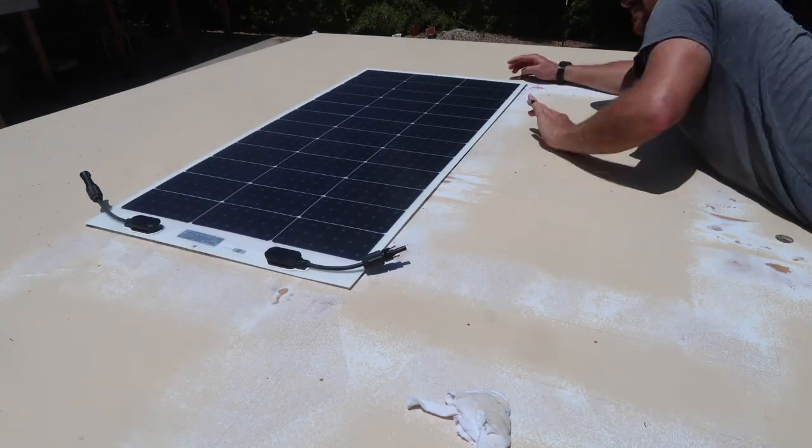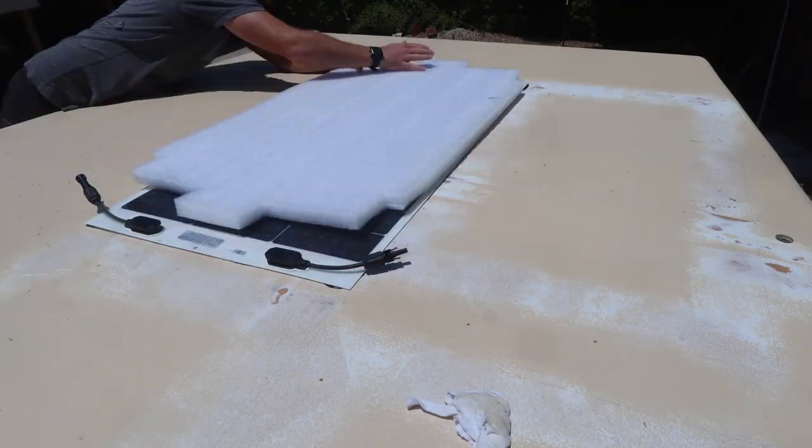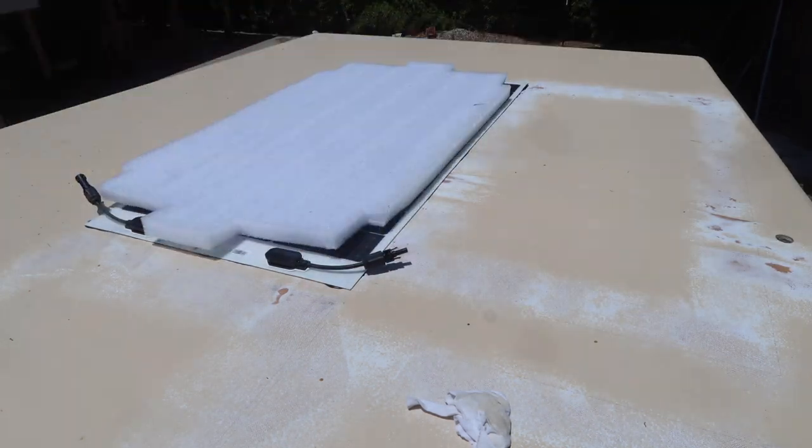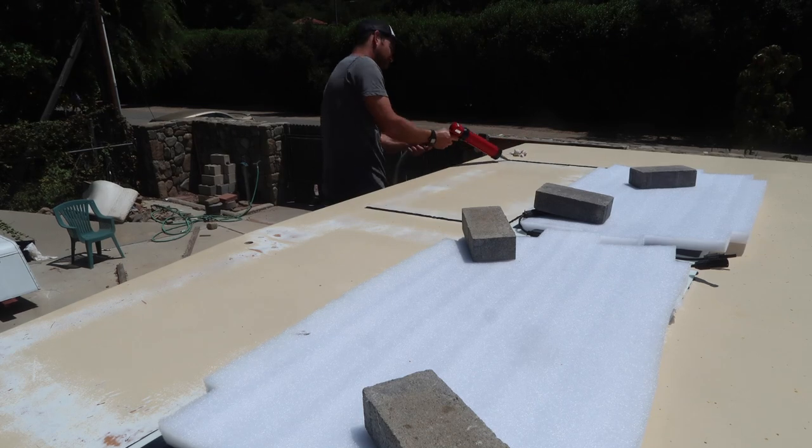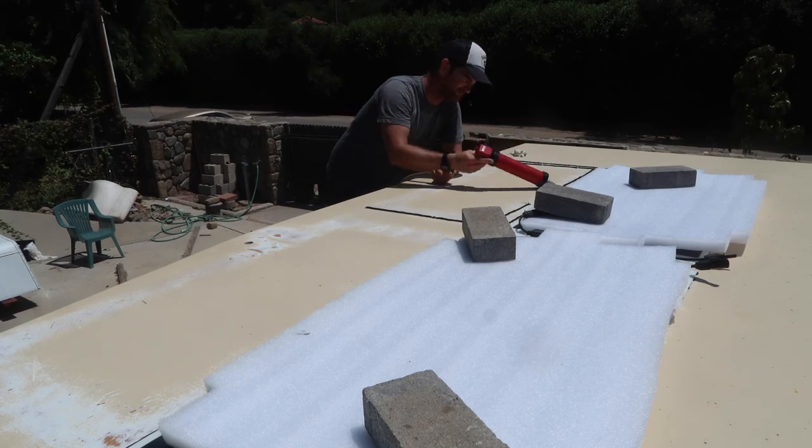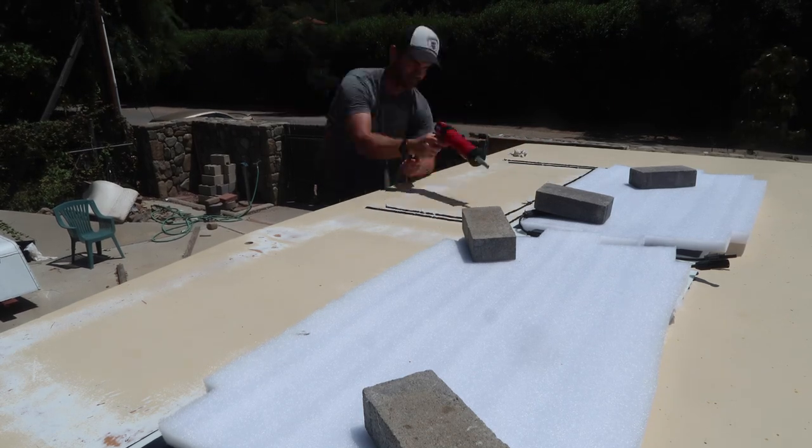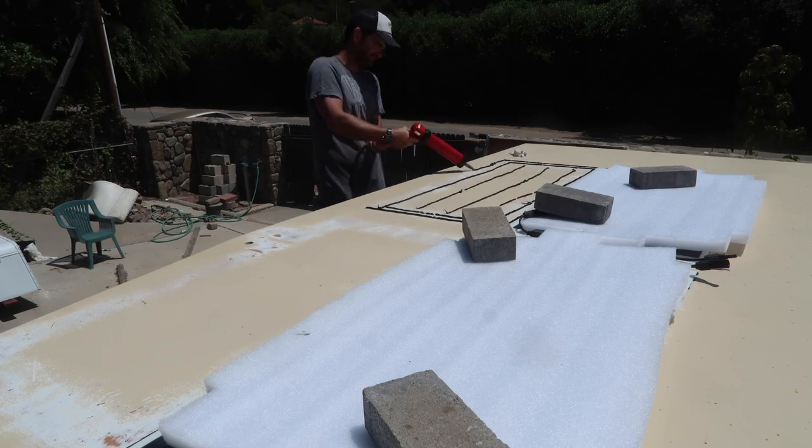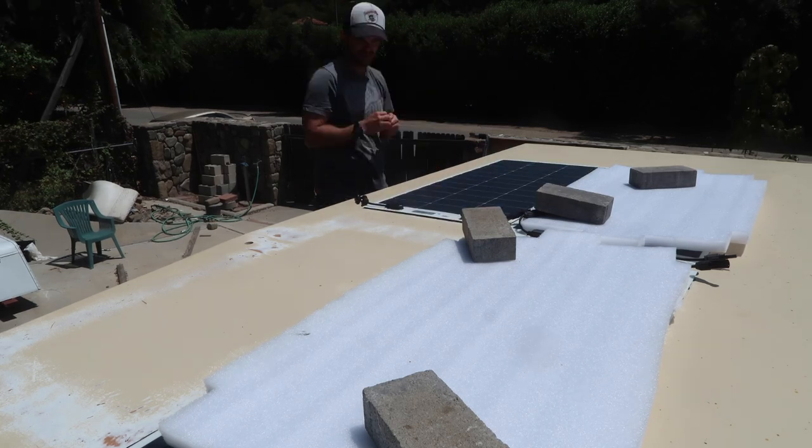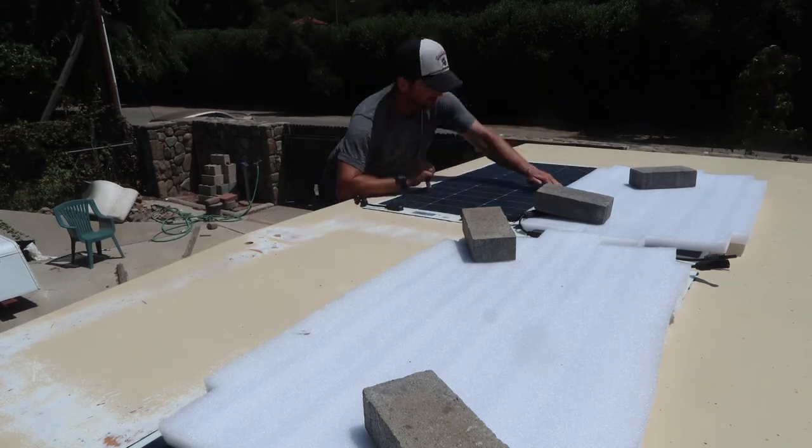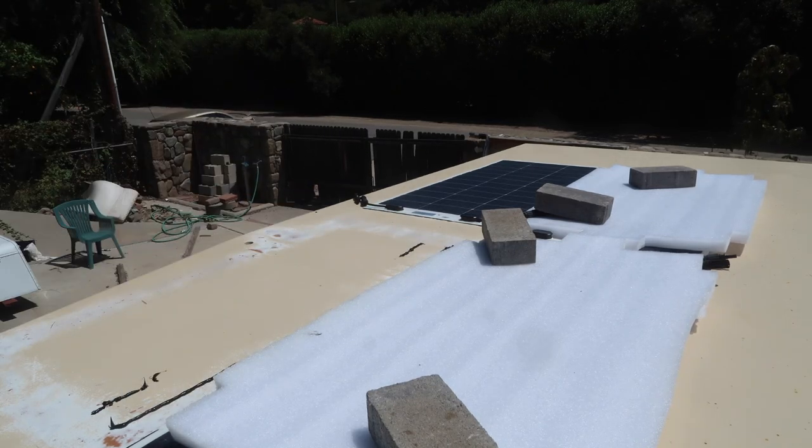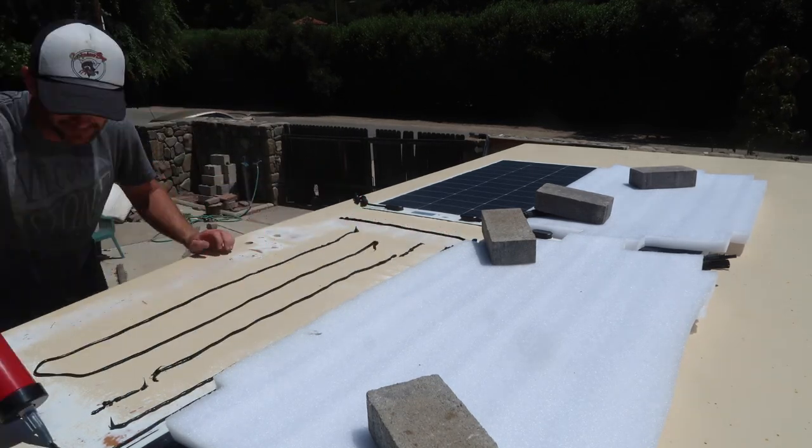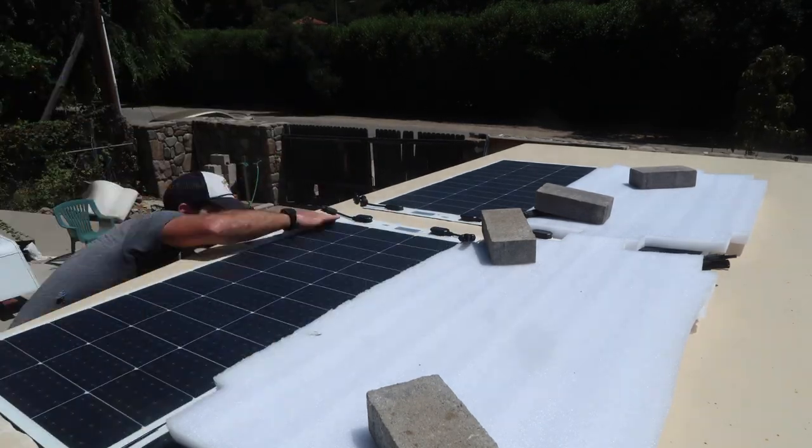This thick caulking can be tough to apply with a manual caulking gun, so I used a cheap pneumatic gun that I got off of Amazon. Flexible panels generally aren't as durable as rigid ones, but they have the advantage of being much thinner and lighter. This 400-watt array from Schaller weighs 30 pounds less than my previous 300-watt rigid solar array.